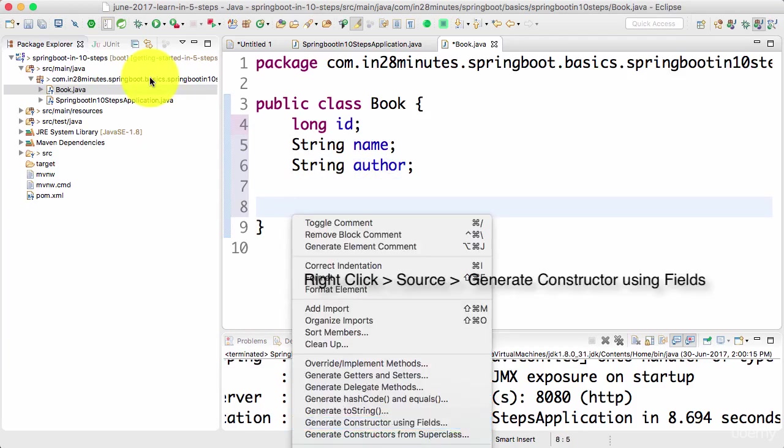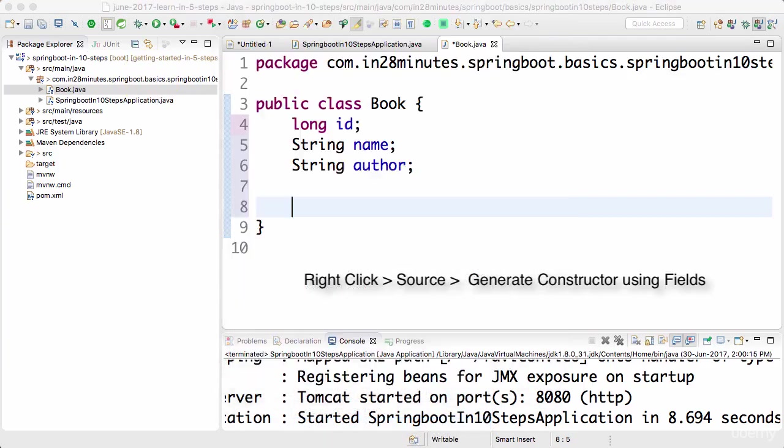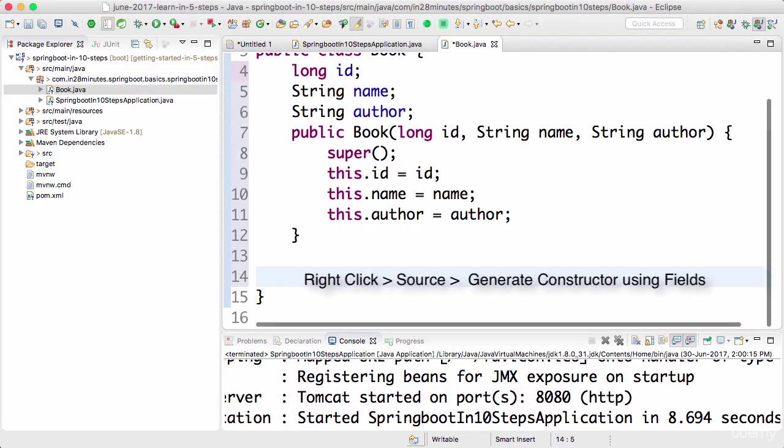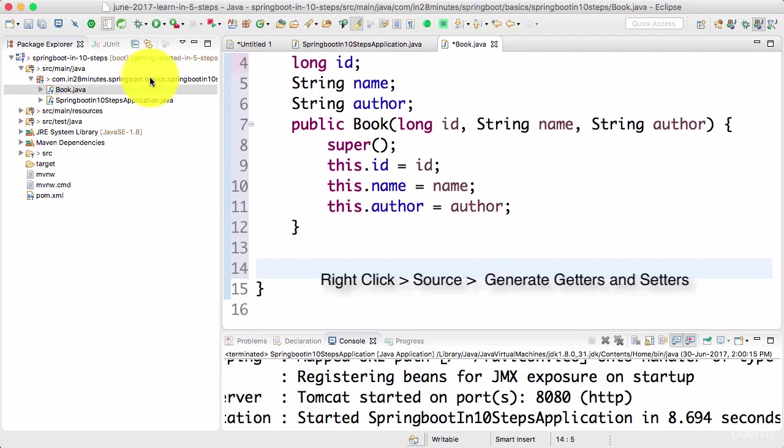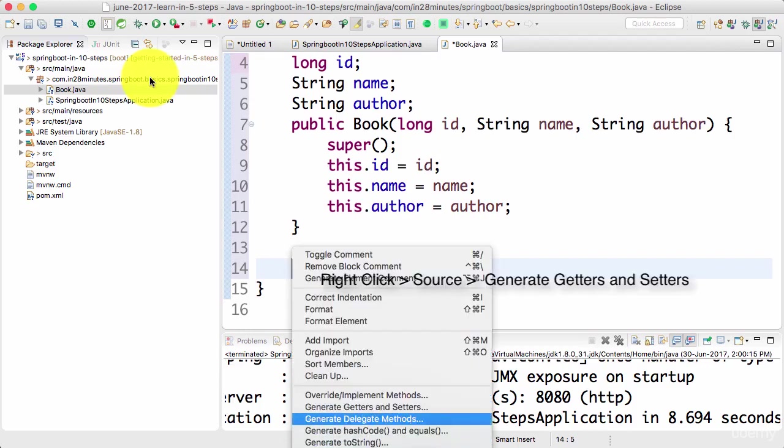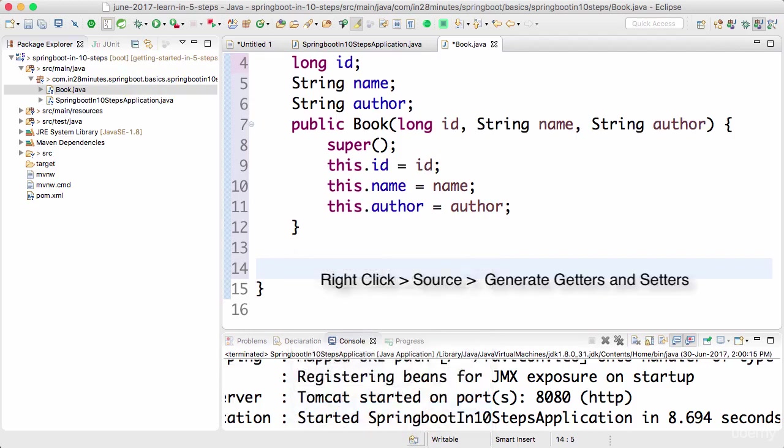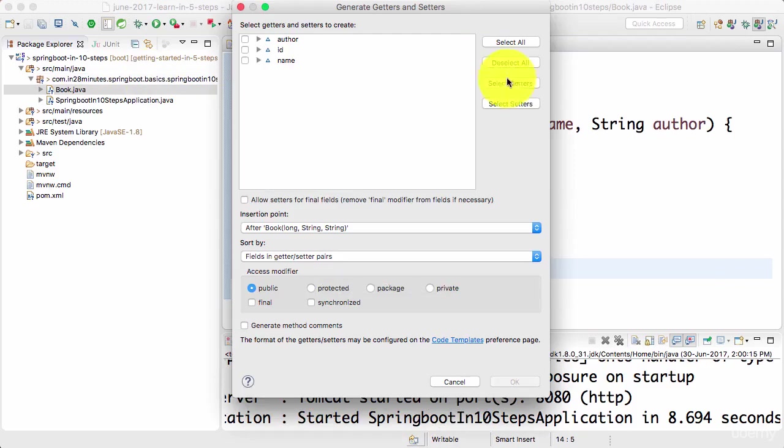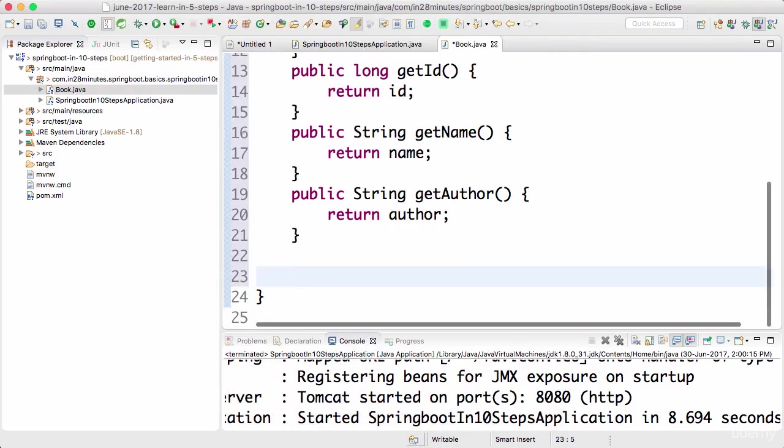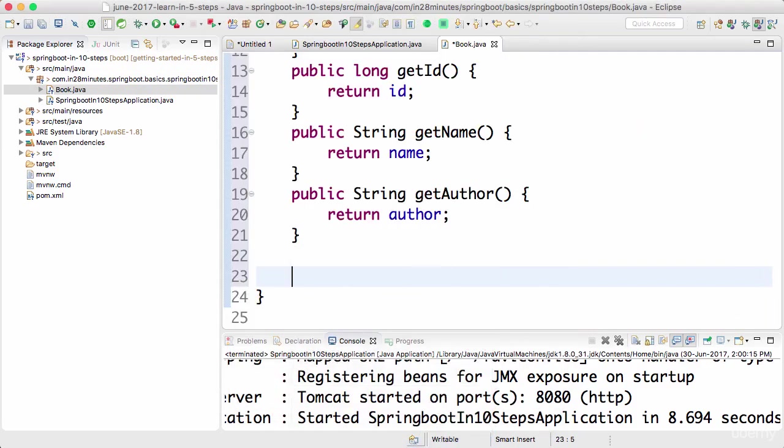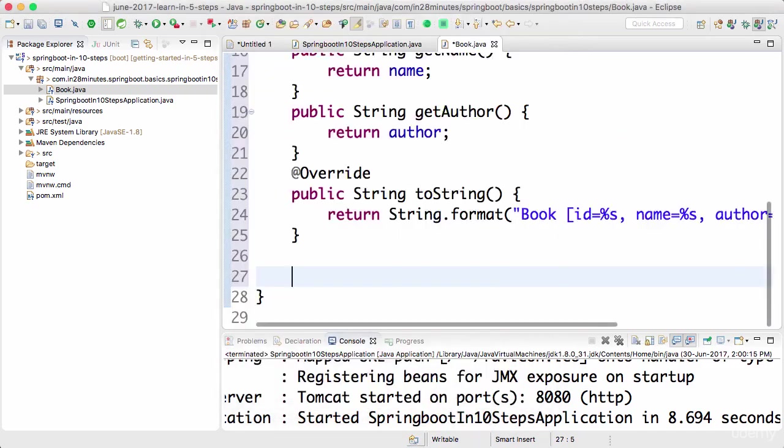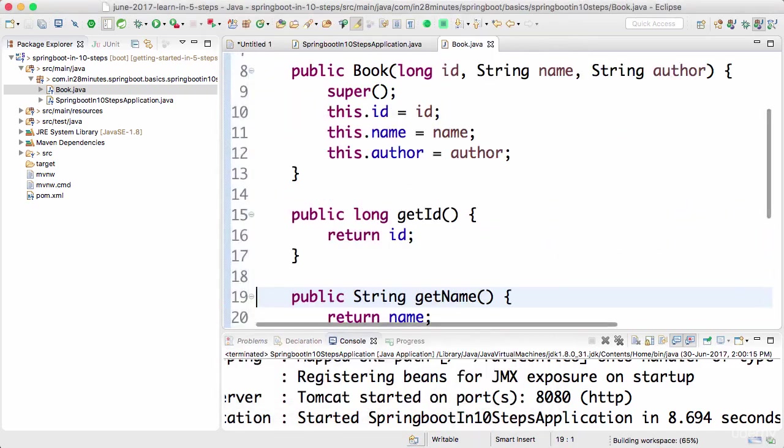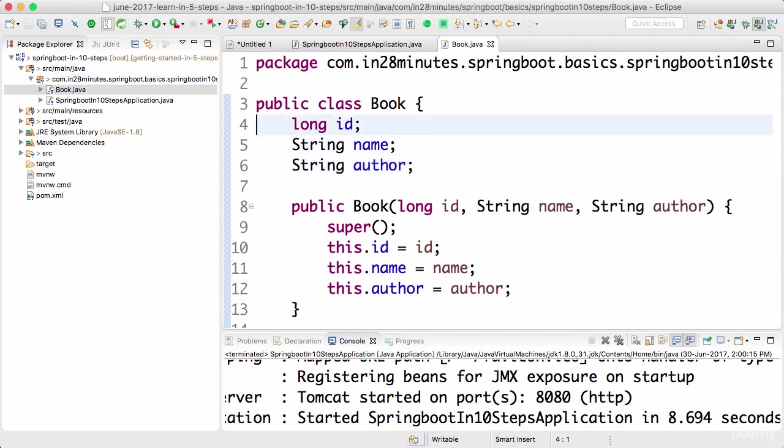Let's also create a constructor quickly. And I want to create the getters and setters. I don't really want to create setters, but I want to add the getters. I'll say select getters and I've added them in, and I'll add a toString as well. We have a simple bean defined right now with ID, name, and author.